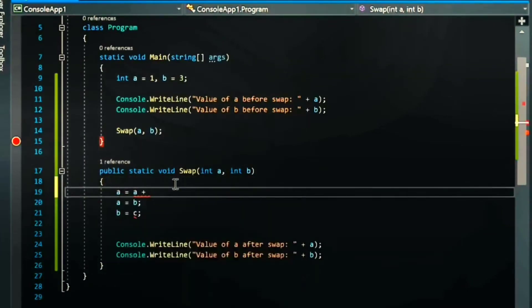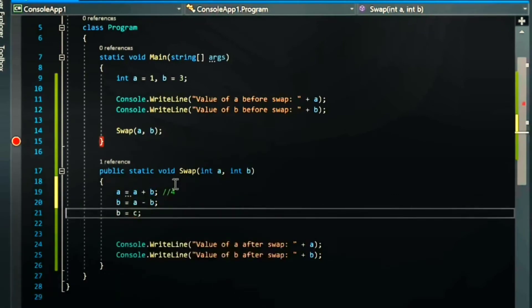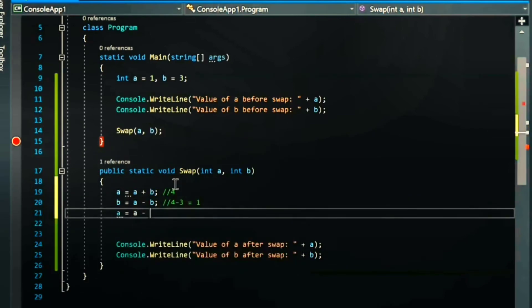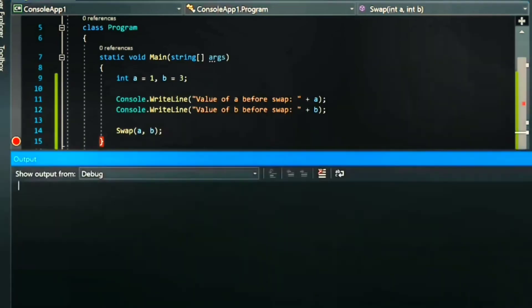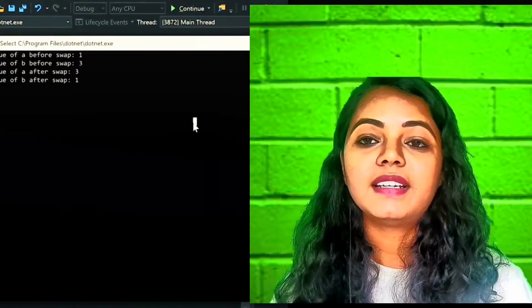To swap without a third variable: assign a = a + b, which gives four. Then assign b = a - b, which gives one (the original value of a). Then assign a = a - b, which gives four minus one, equaling three (the original value of b). Running the code confirms the values are correctly swapped without using a third variable.